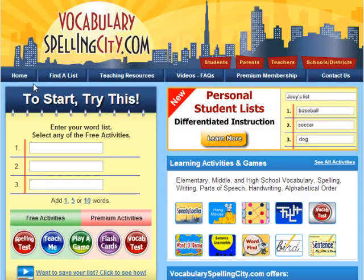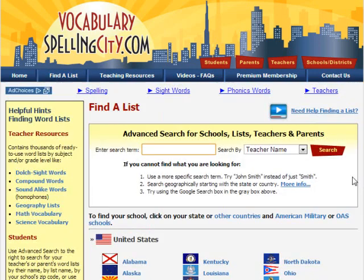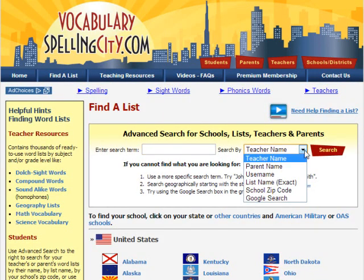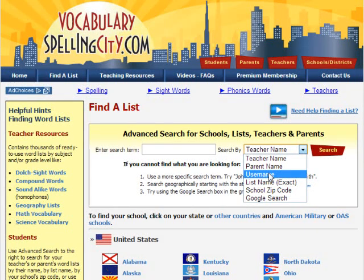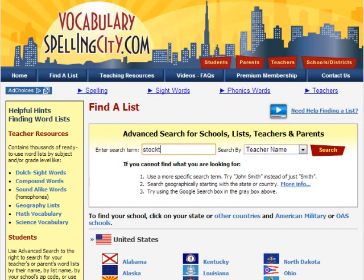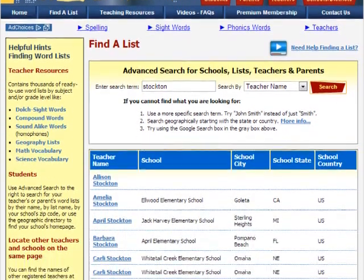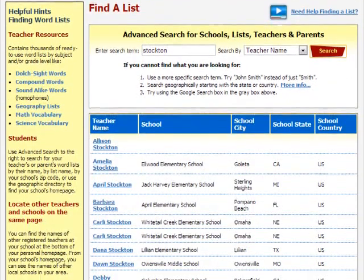Students of registered teachers and parents can find saved lists using Find a List. Here, enter a teacher's name, parent's name, user name, list name, or school zip code. When a teacher or parent registers and saves lists, students have more time to practice their word lists.